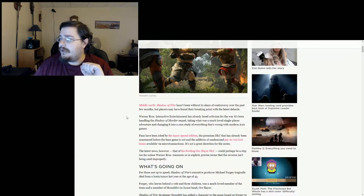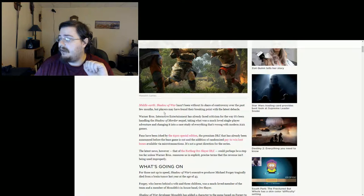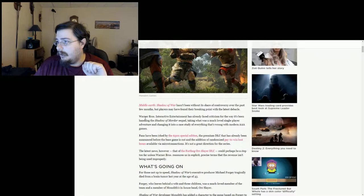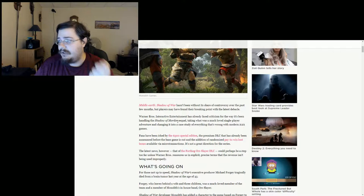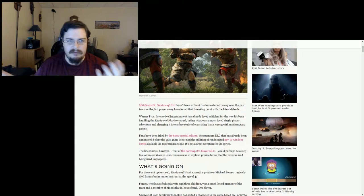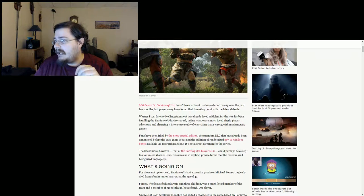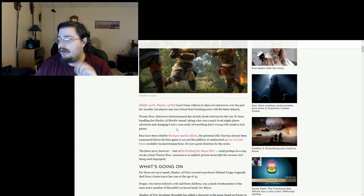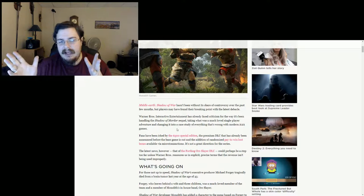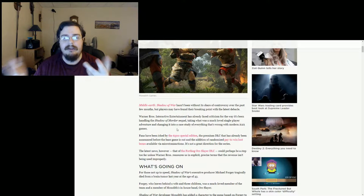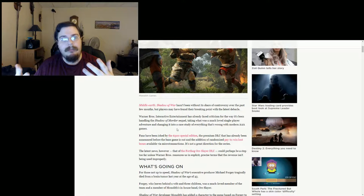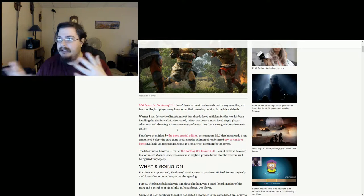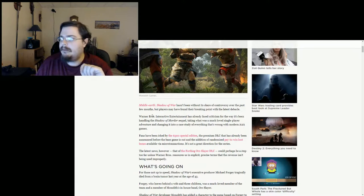Middle Earth Shadows of War hasn't been without its share of controversy over the past few months, but players may have found their breaking point with the latest debacle. Warner Brothers Interactive Entertainment has already faced criticism for the way it's been handling Shadows of Mordor's sequel, taking what was a much loved single-player adventure and changing it into a case study of everything that's wrong with modern AAA games. And I can kind of agree with that because the way it sounds, what they're doing with Shadows of War does kind of sound like something that's the same problem that most AAA games are fighting and facing.